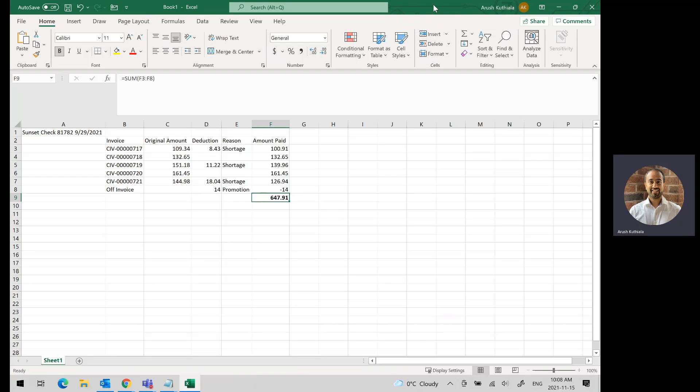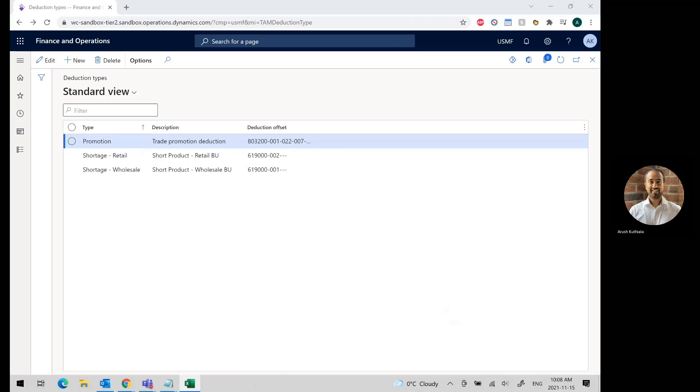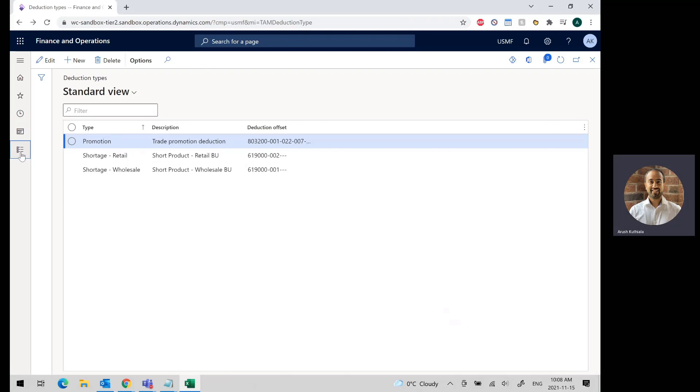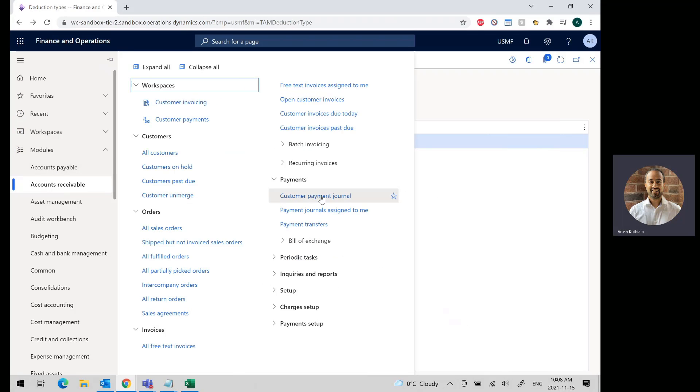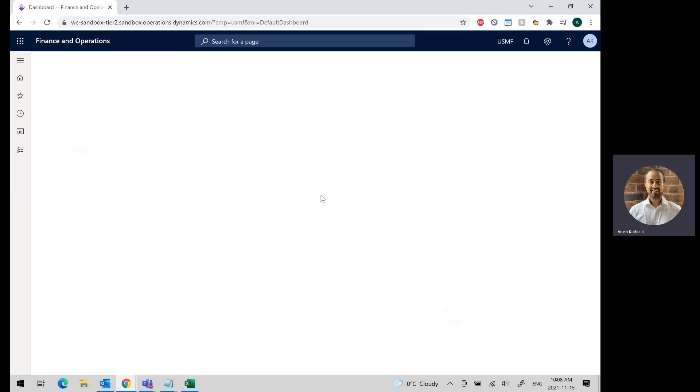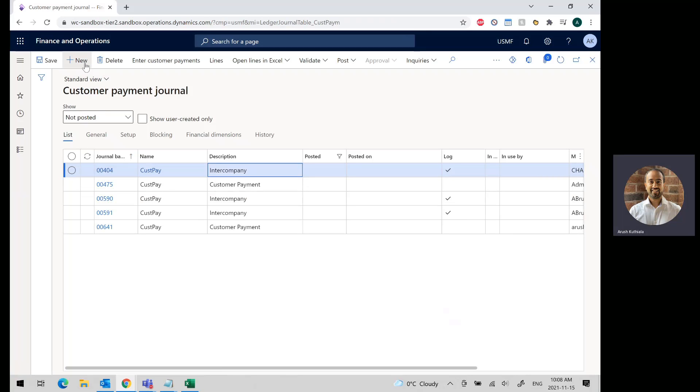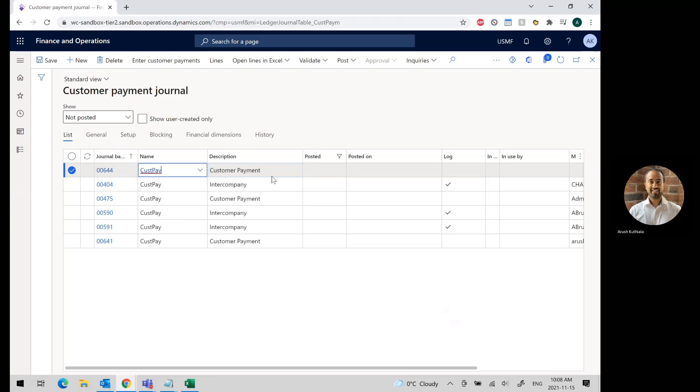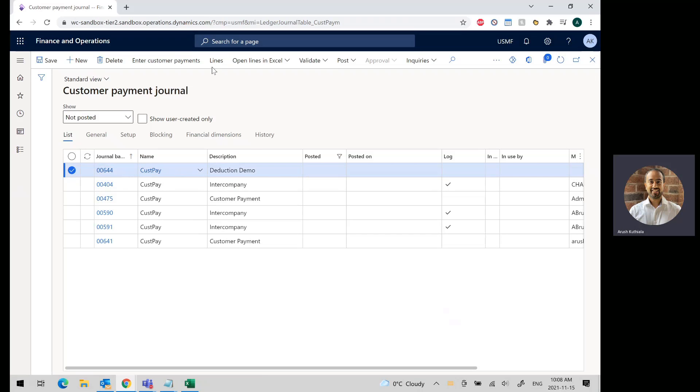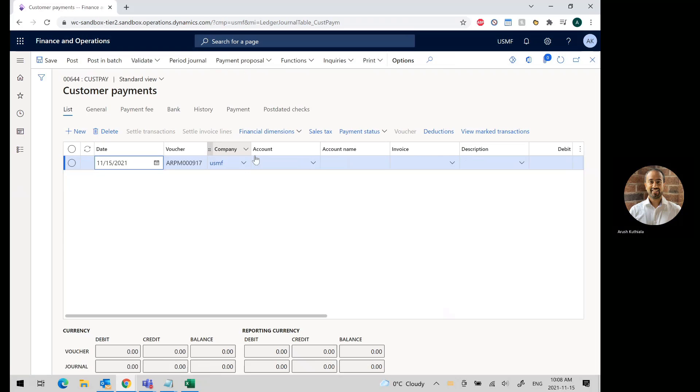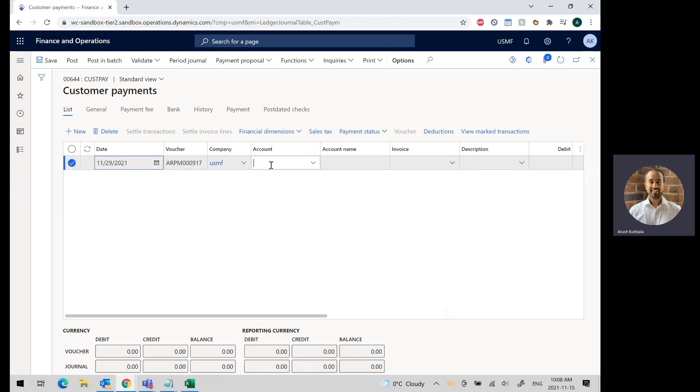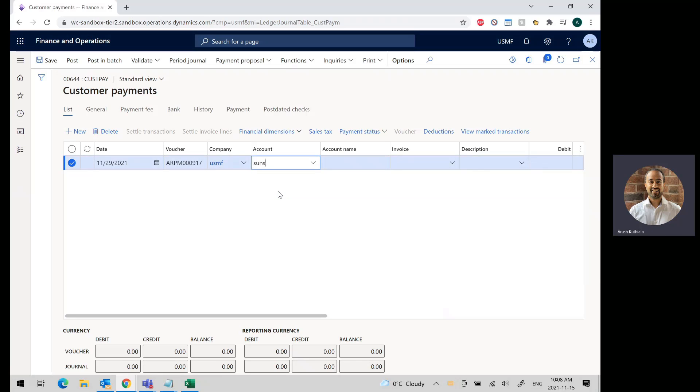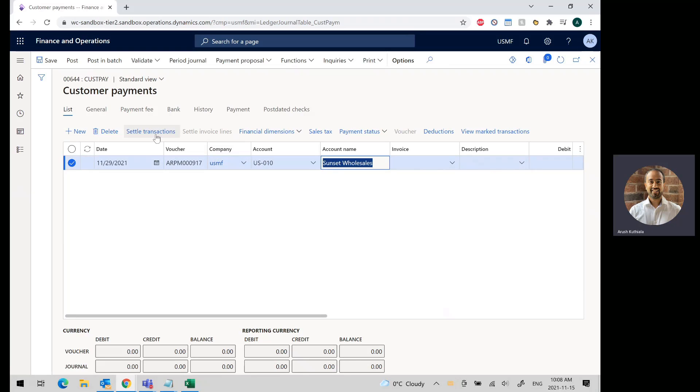So now let's go ahead and do this payment. I'm going to move this over and let's go under AR customer payment journal. I'm going to create a new one and I will call this deduction demo. Under my lines, I'm going to put in the date and choose Sunset.